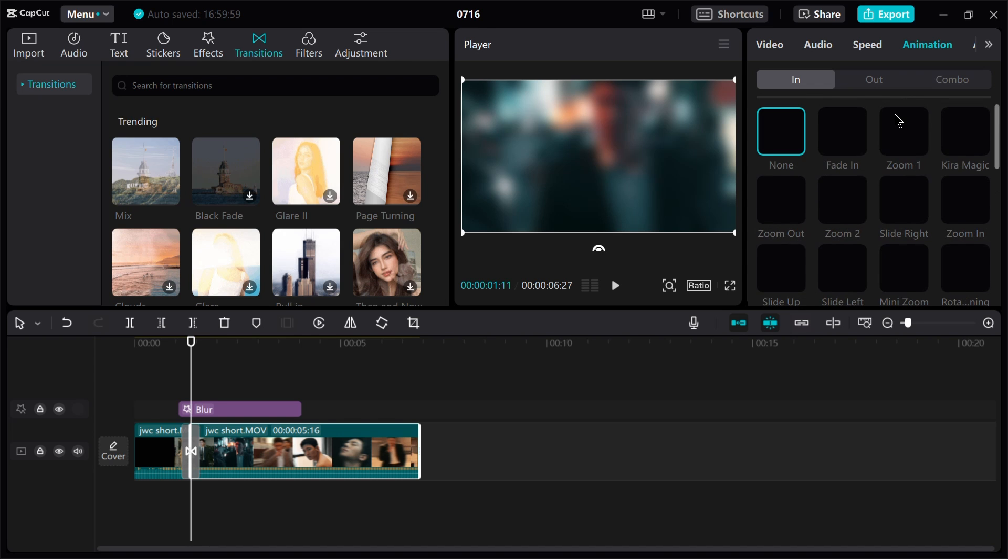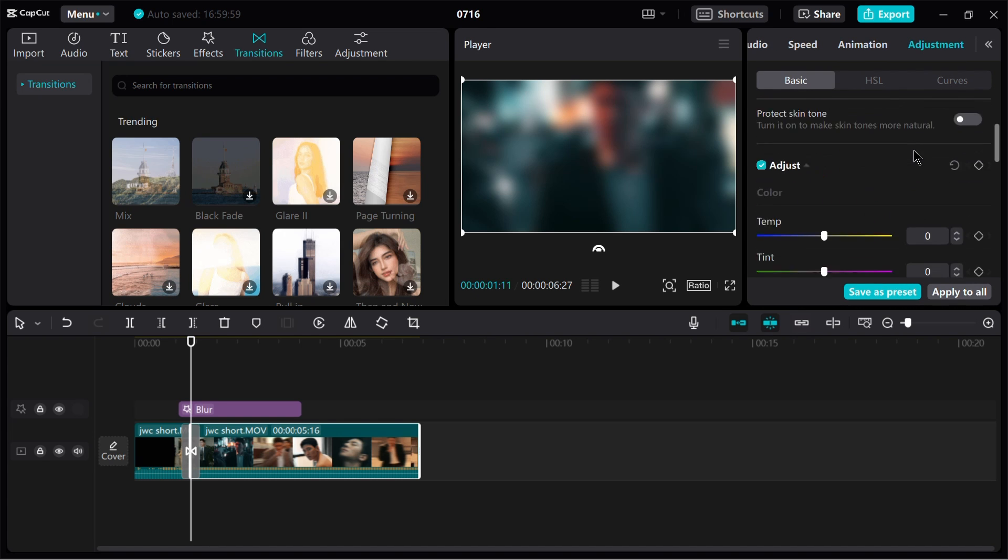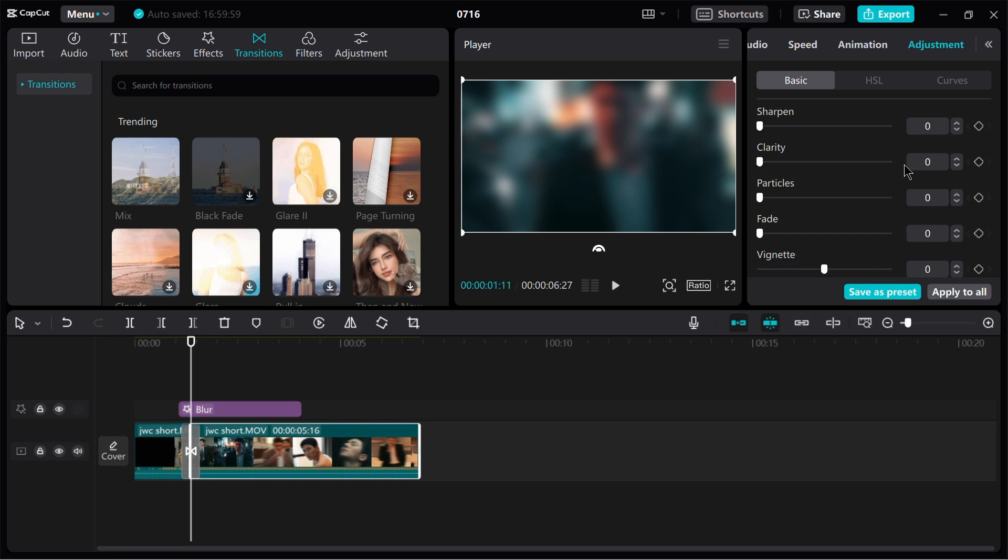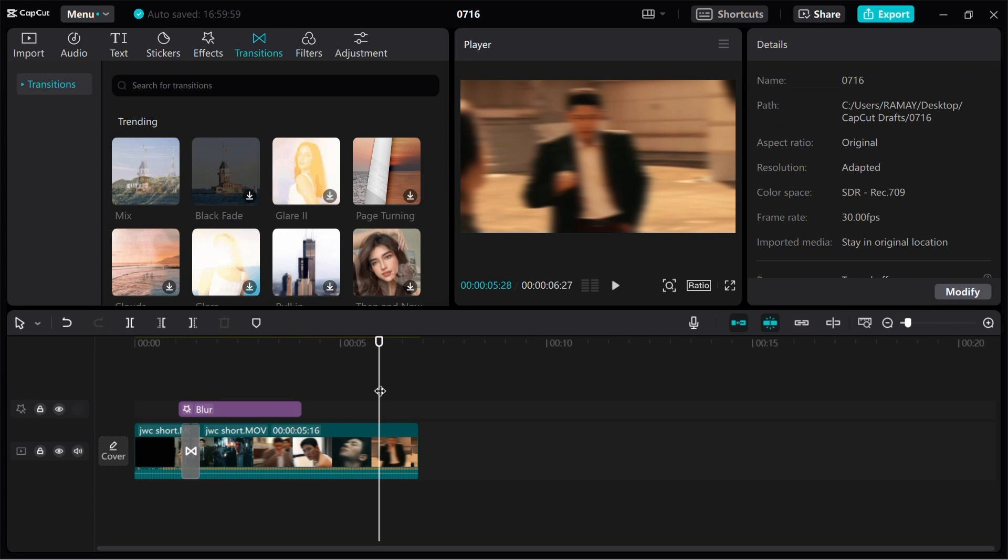CapCut also provides advanced editing features like keyframe animation, chroma keying and background blurring, giving users more control over their videos.